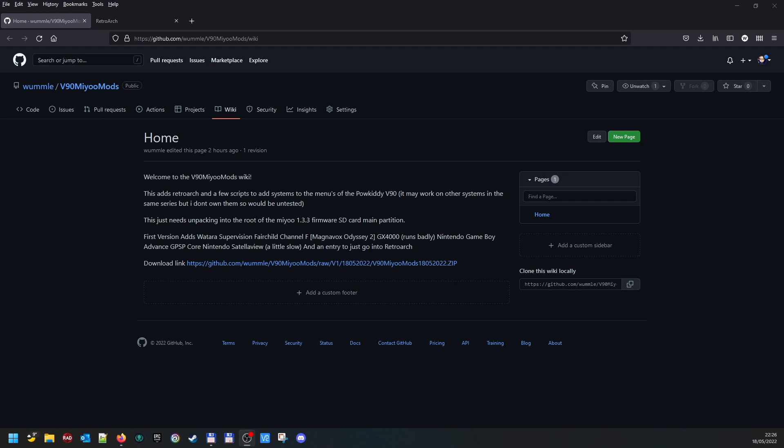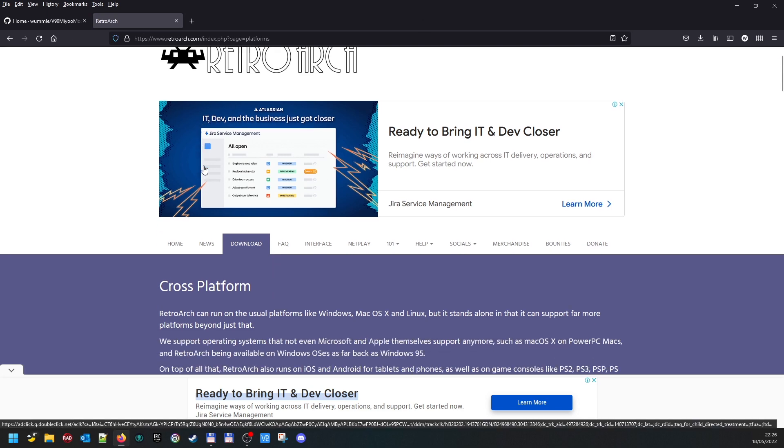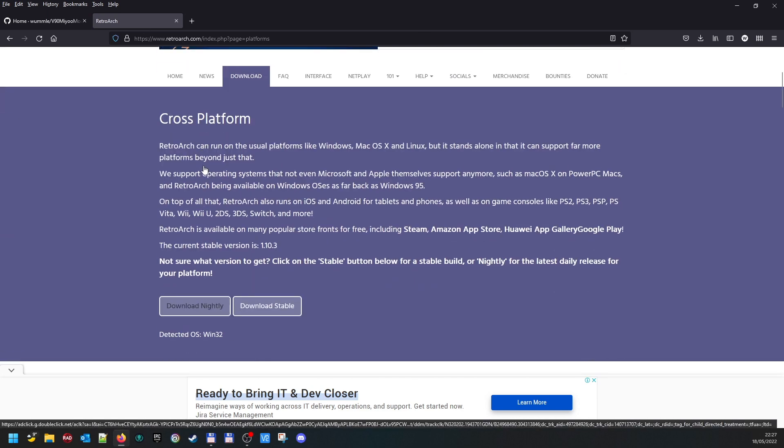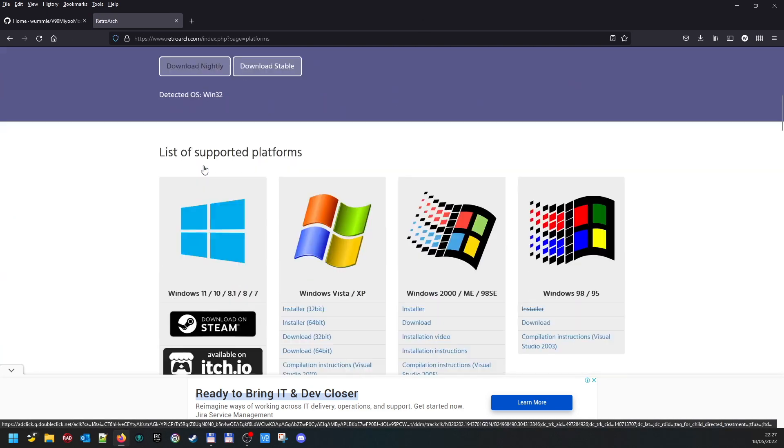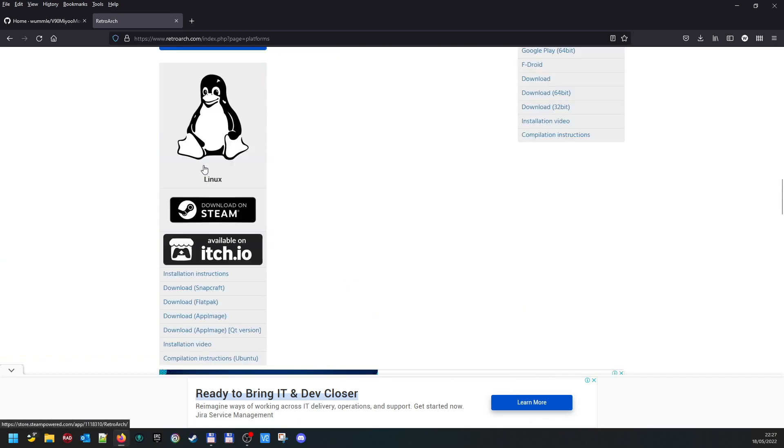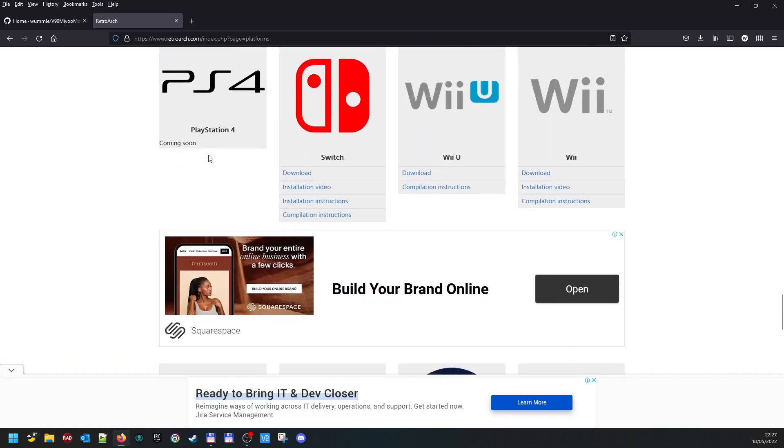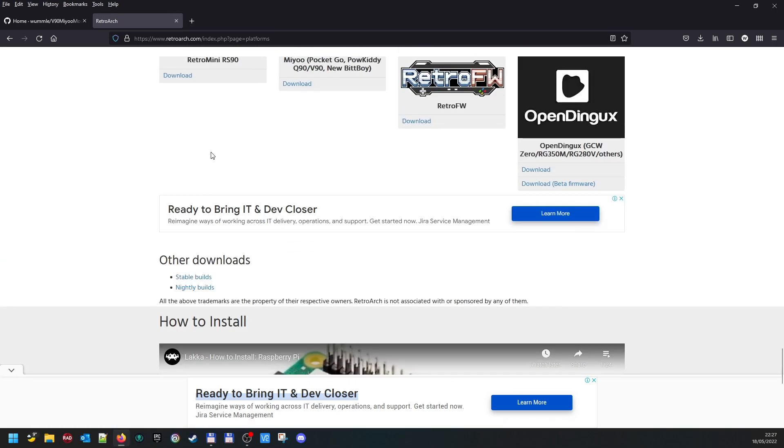If you want to update your RetroArch outside of my releases, then if you go to the main RetroArch page and go to the download section, you'll find there's a list of systems and you will find right at the bottom there's the Powkiddy V90 Q90 firmware.